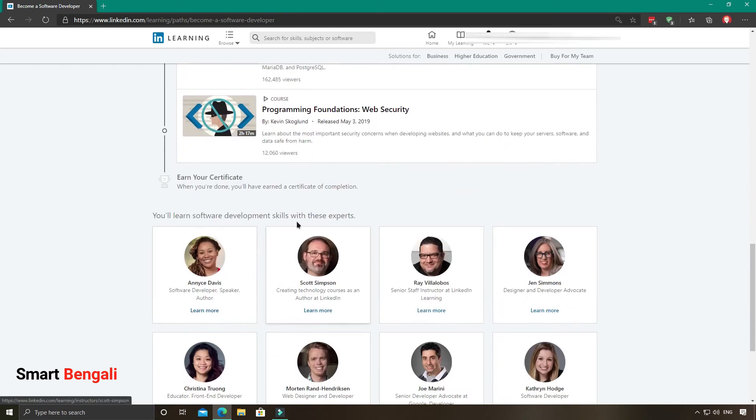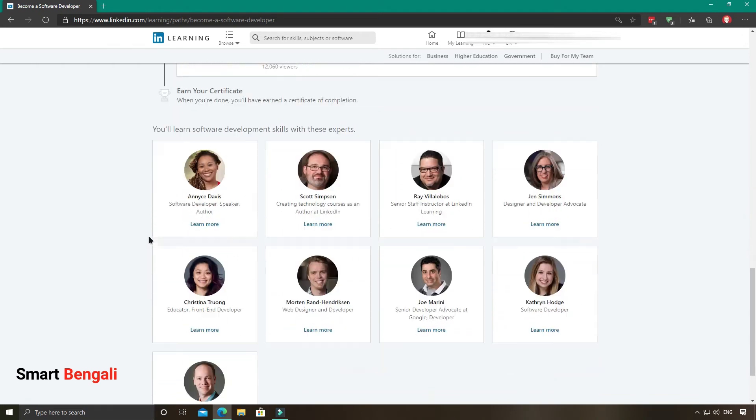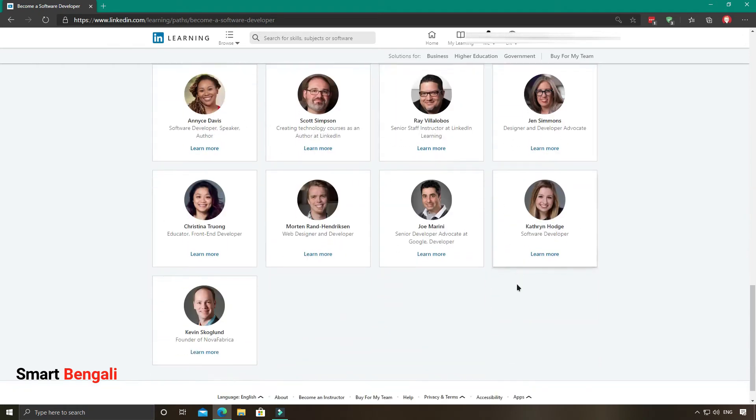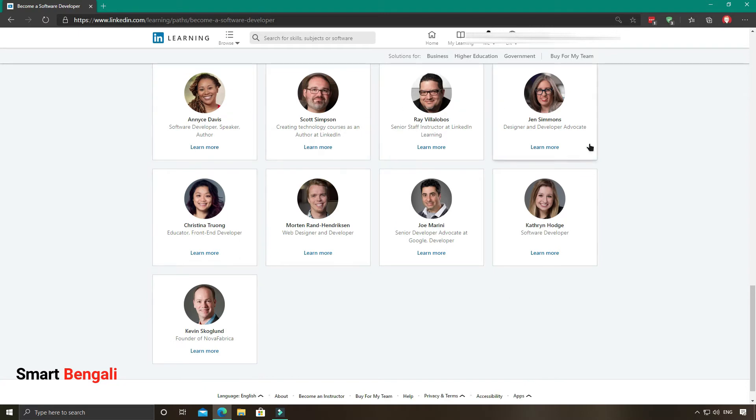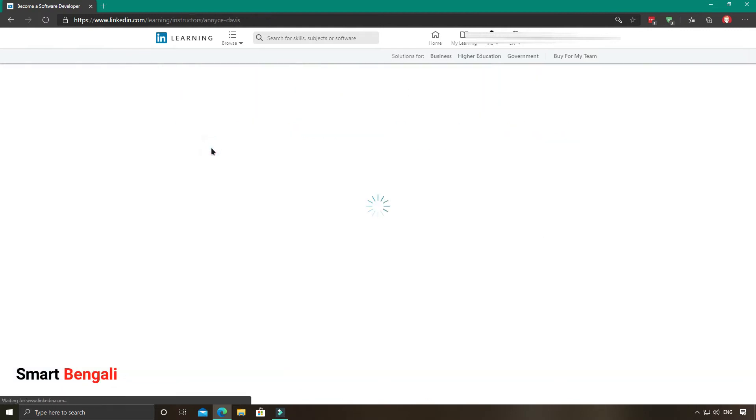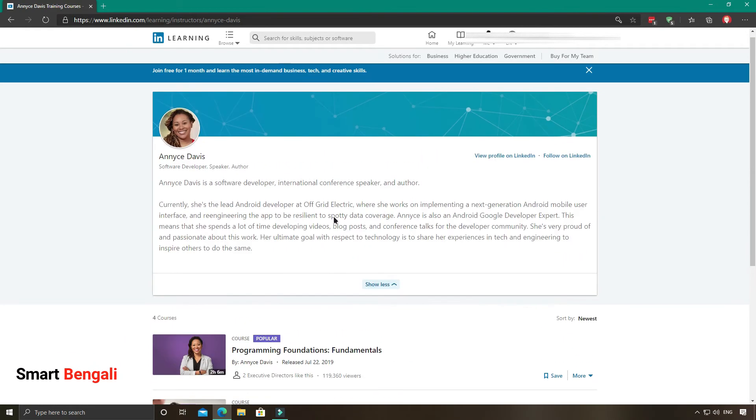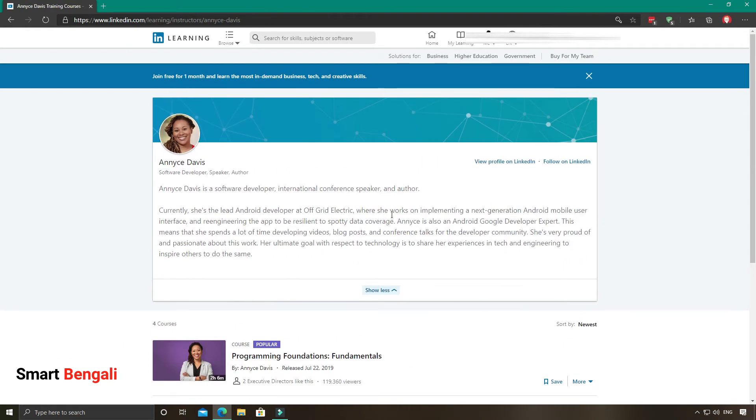You can learn about the course instructors from here. And I can tell you all of them are professional instructors and genuinely good. If you want to know more about a specific instructor, for example if I want to know more about her, click on learn more. You'll get the details about the instructor from here. Also you can follow her on LinkedIn and other stuff.